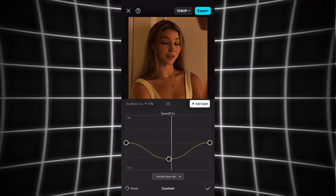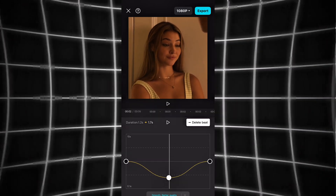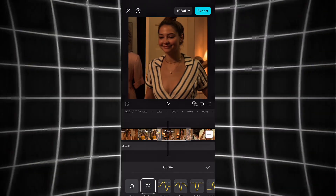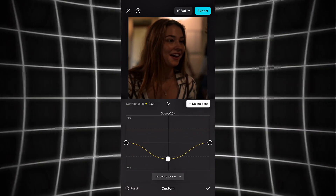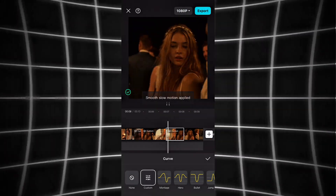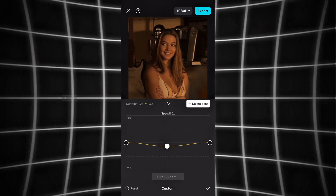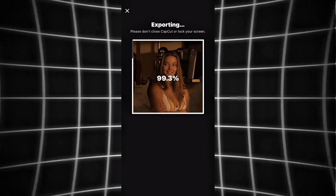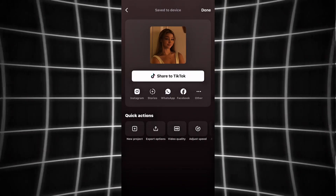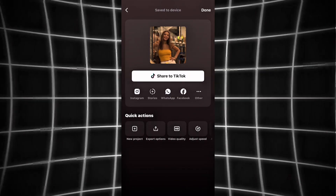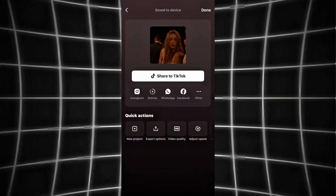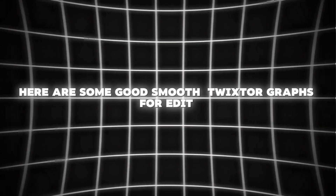I will show you more Twixter graphs — watch the video till the end. Here are some good ones: use smooth Twixter graphs for your edit.